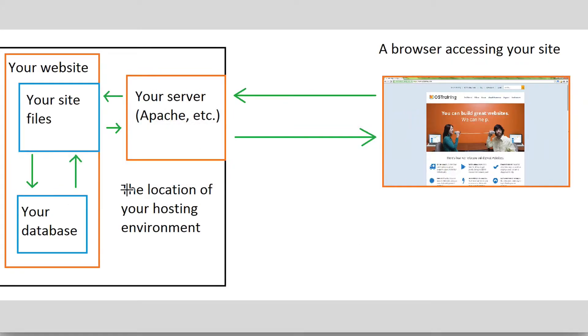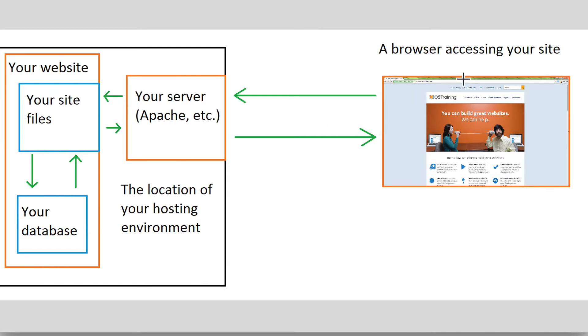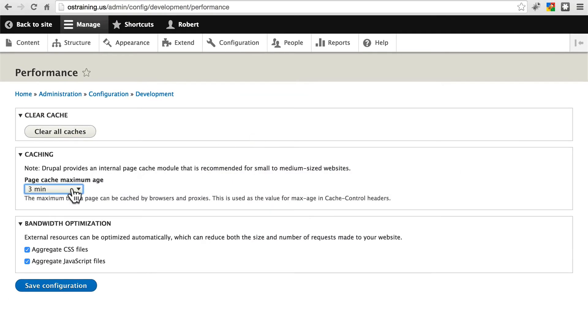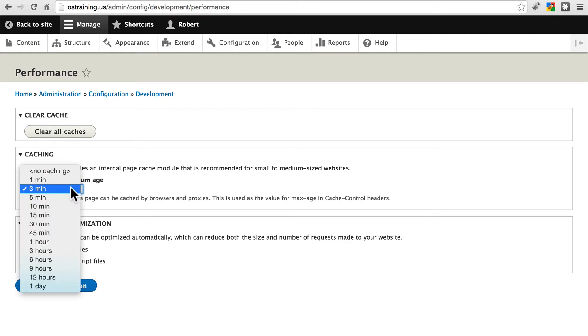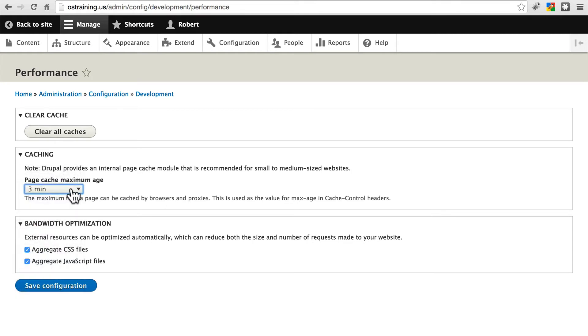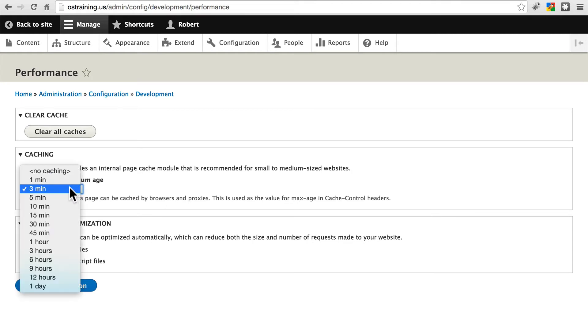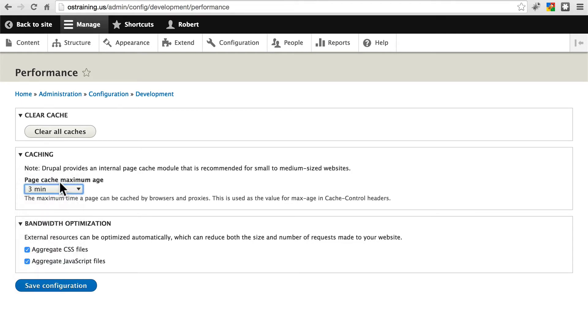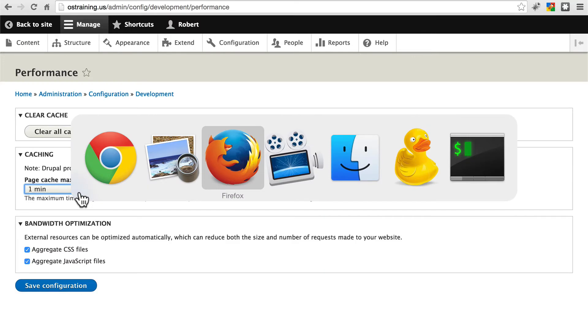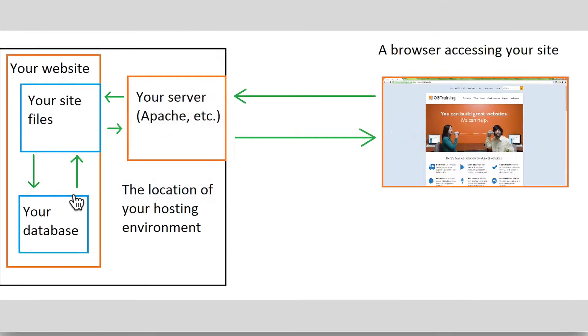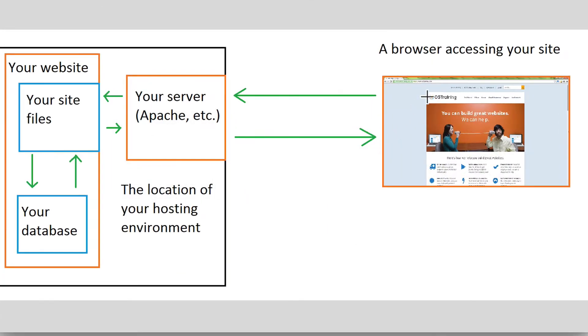In other words, when a browser requests a page and our site puts it together, it's going to keep its own cached version of the page here for subsequent users that request the same page. But it's also going to tell the browser if we have this set for say three minutes.